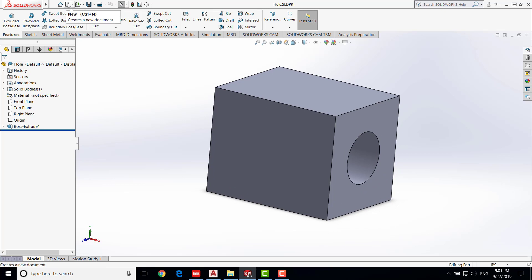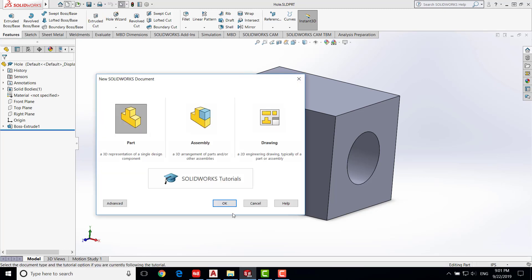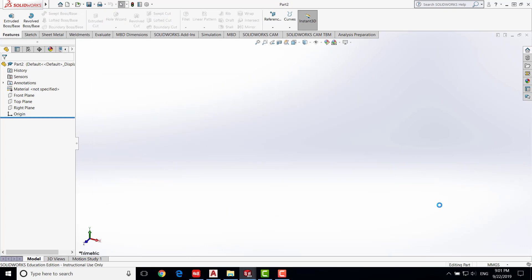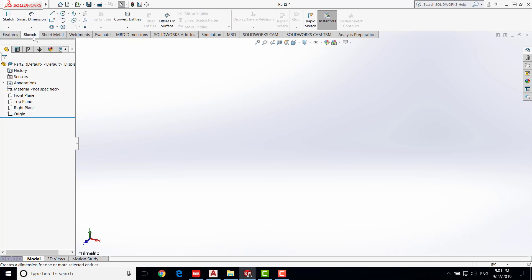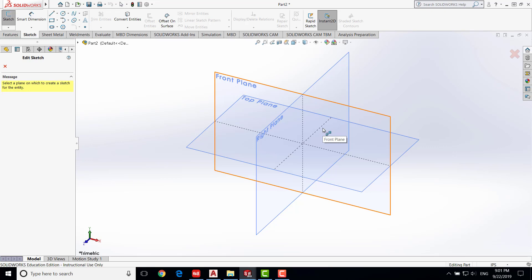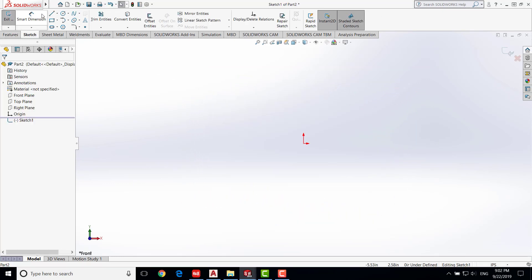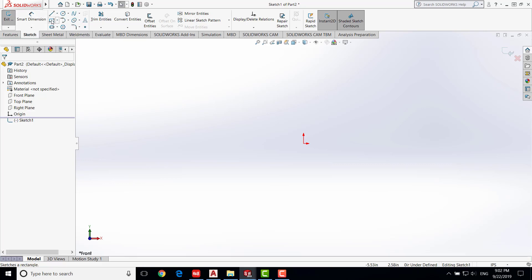We are going to create a new file. Click New, create a new part, and say OK. The units for the shaft will be English units again, so click inch pound second. We are going to create a sketch — click on Sketch. We are going to create the sketch on the front plane and revolve it, so select the front plane. Then go to the rectangle tool.